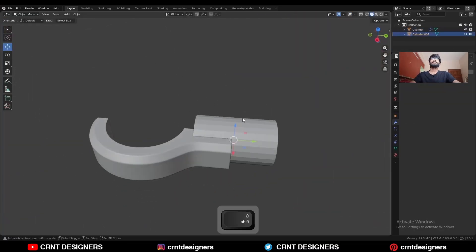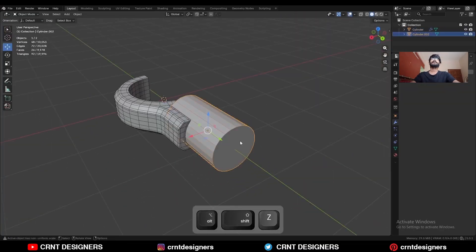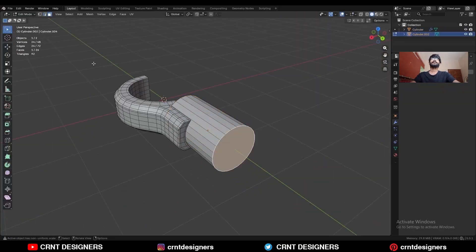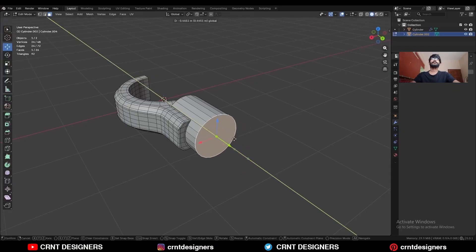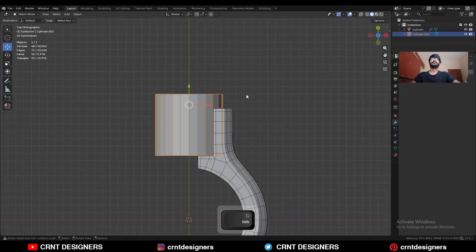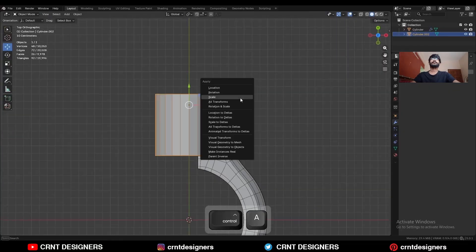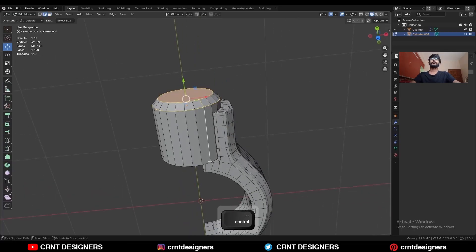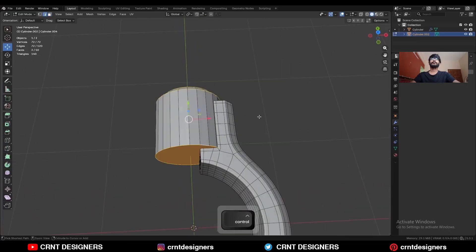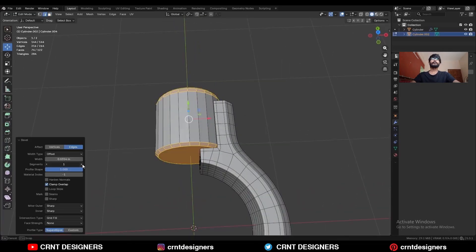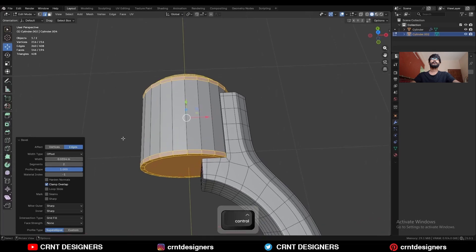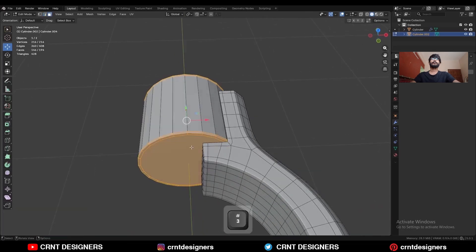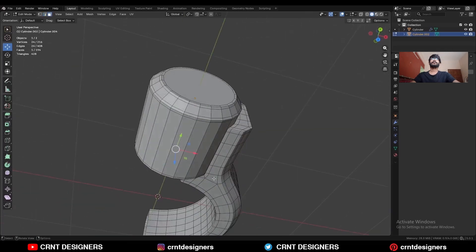Now select this cylindrical part, select this face and move it along the Y-axis. Apply the scale and add a bevel on it — one-segment bevel. Select these edge loops, Ctrl+B to add a bevel — two-segment bevel — give the proper bevel width. Select this face.